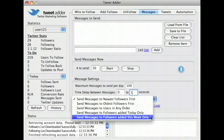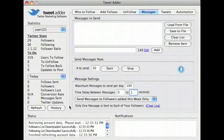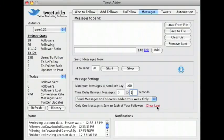TweetAdder automatically keeps a log of who you have messaged, so you don't accidentally message the same people over and over again. If for some reason you want to clear this log, click the clear log link.